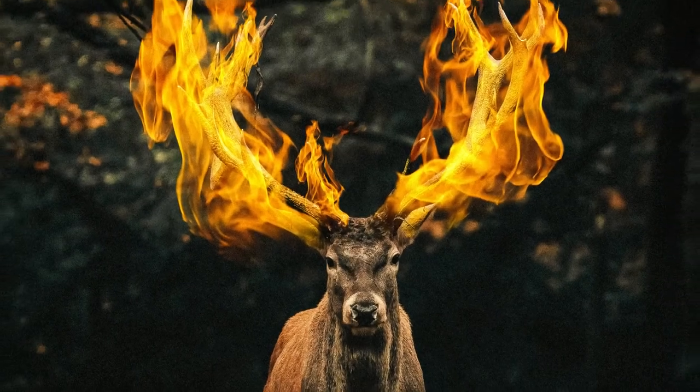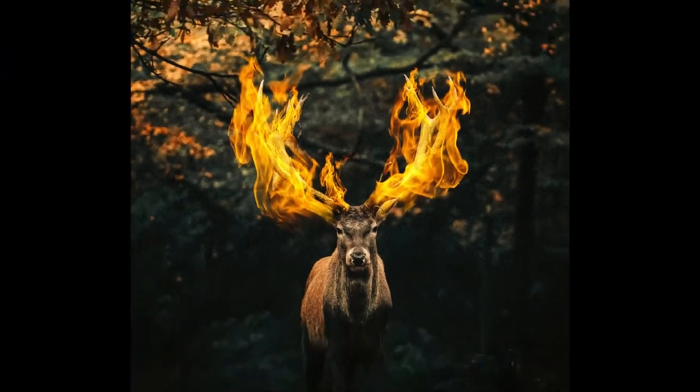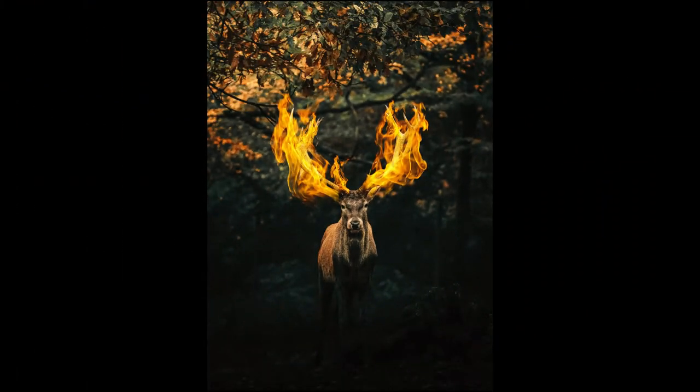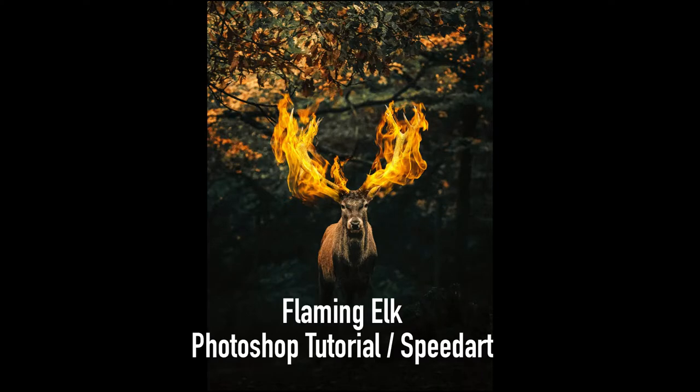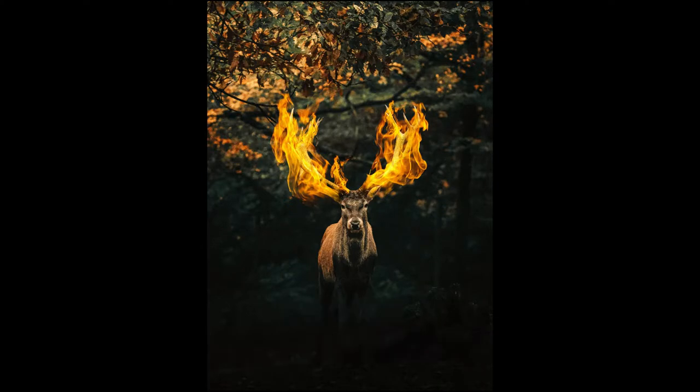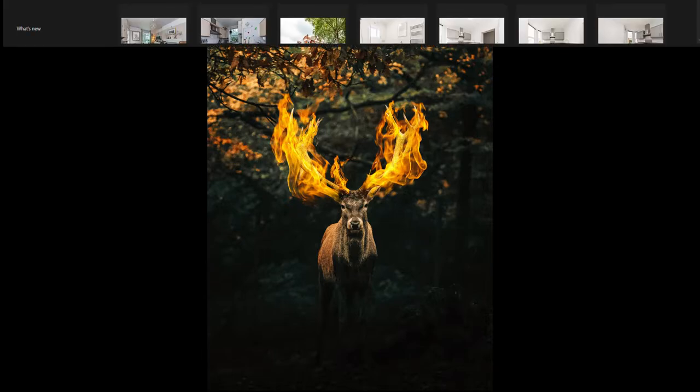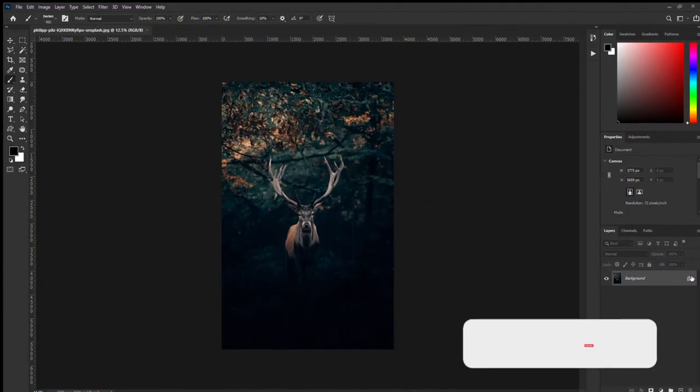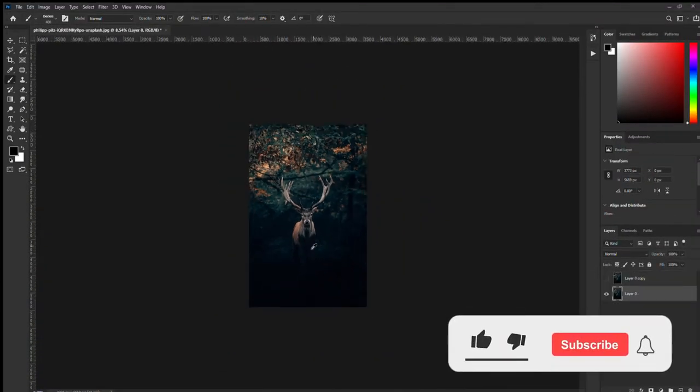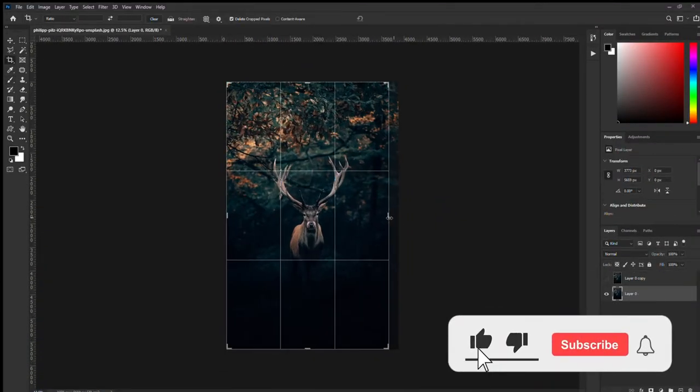Hey what's up guys, it's Josh back again with another video. In this one it's gonna be a Photoshop tutorial on how to make this flaming elk picture. So without further ado, let's get straight into it.